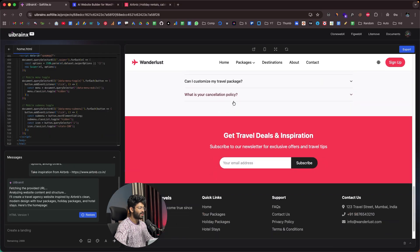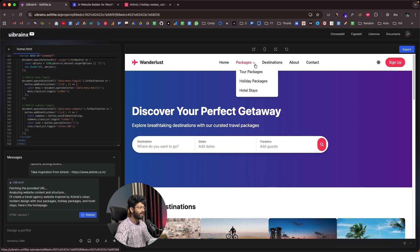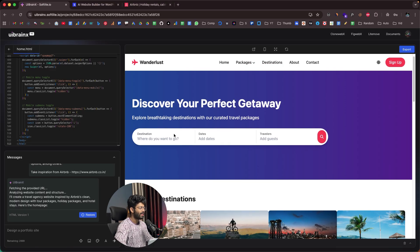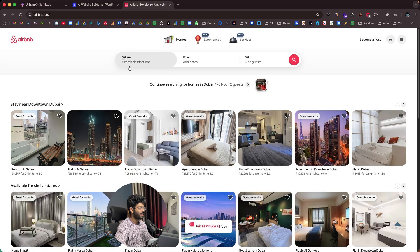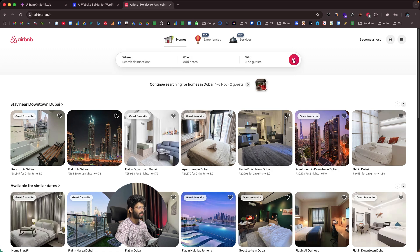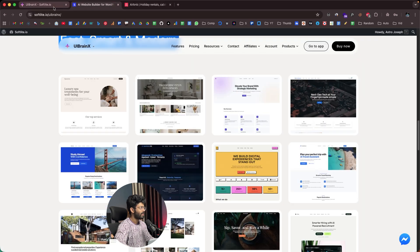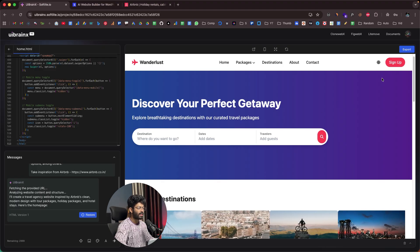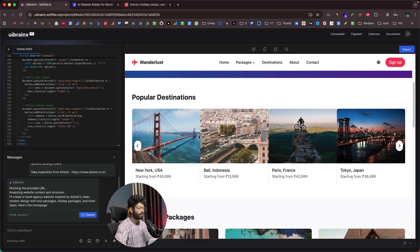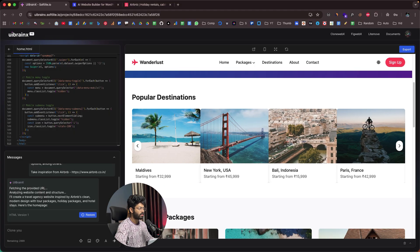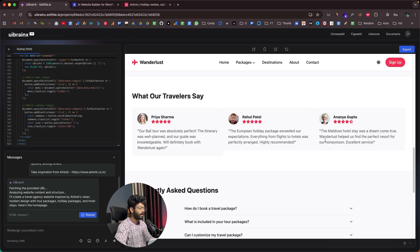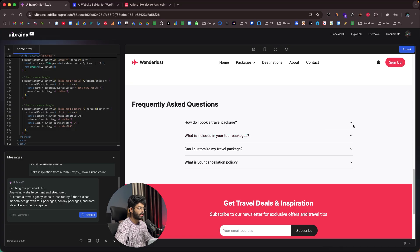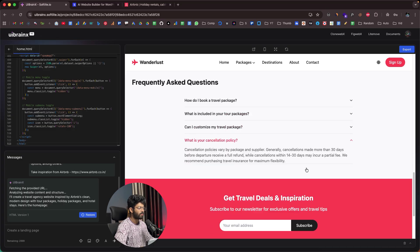This right here is the initial version of the web page that the AI has created, and it actually looks really good. If you take a look at the Airbnb website and look at the search element, we have a design incorporating three different fields and a search box. The AI has preserved that and took inspiration from Airbnb for it. Here we have the sign-up button, carousels of popular destinations, travel packages, testimonials, and a FAQ section.